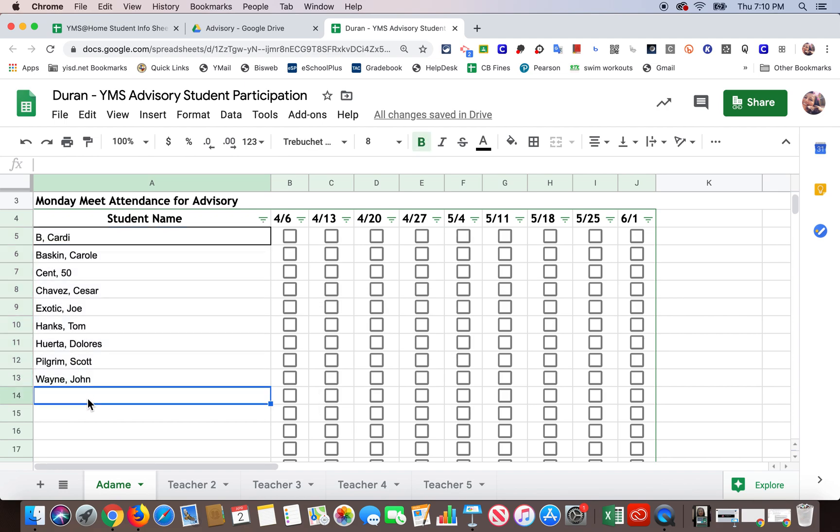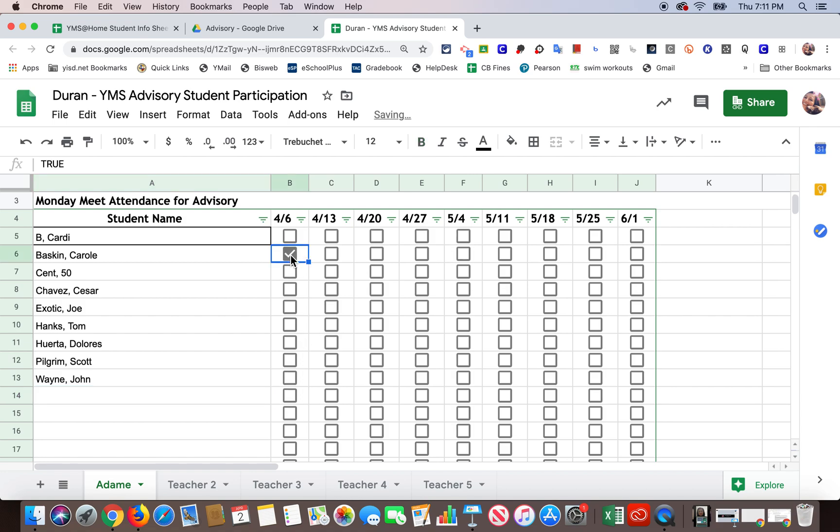So now when I want to take note of who participated in my advisory class, then I can just click on the checkmark box for all those that participated. And then you'll do that for every Monday. So the dates are up here, and you'll just do that for everyone.